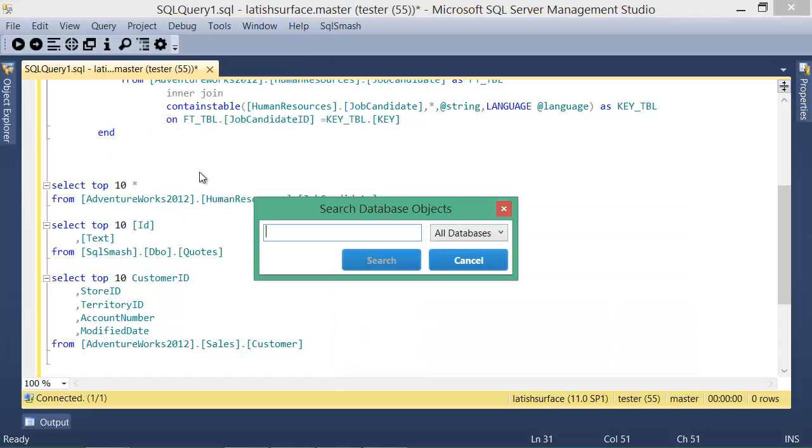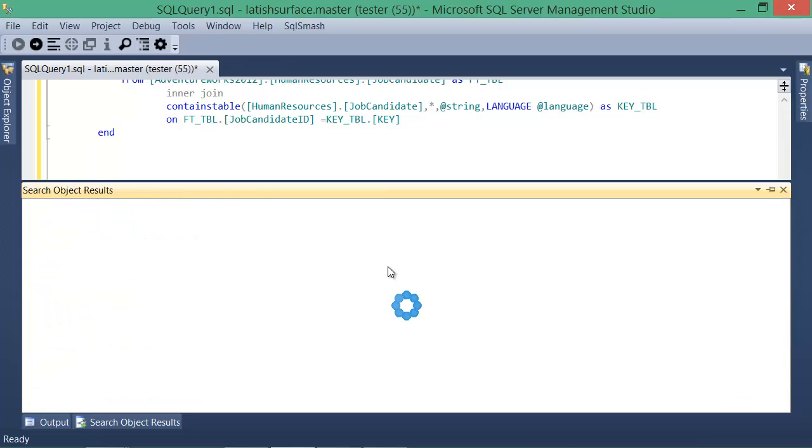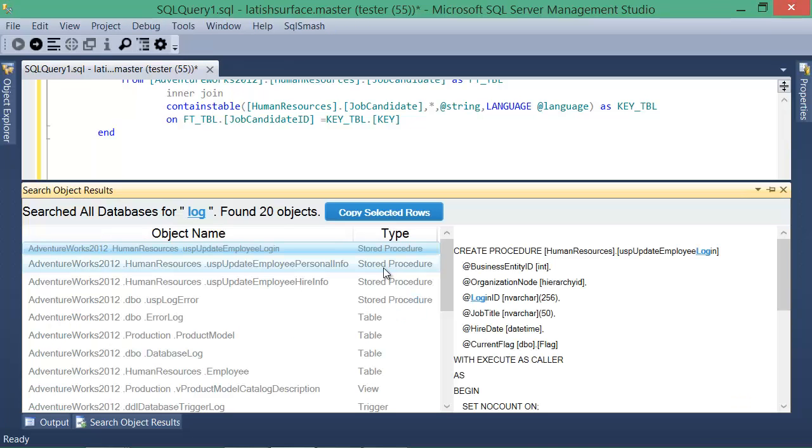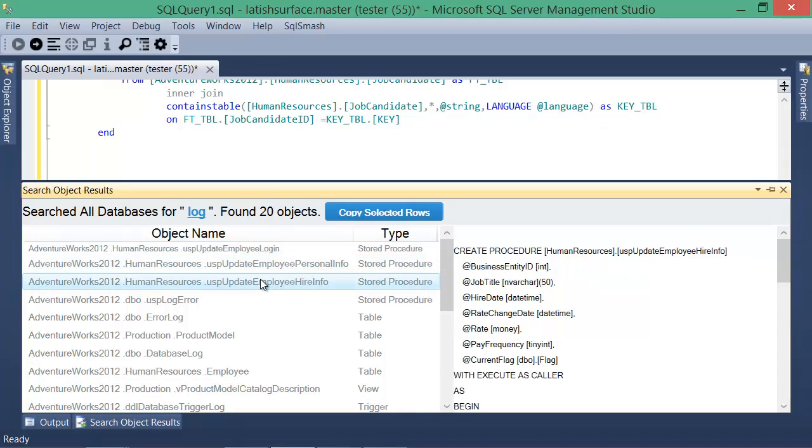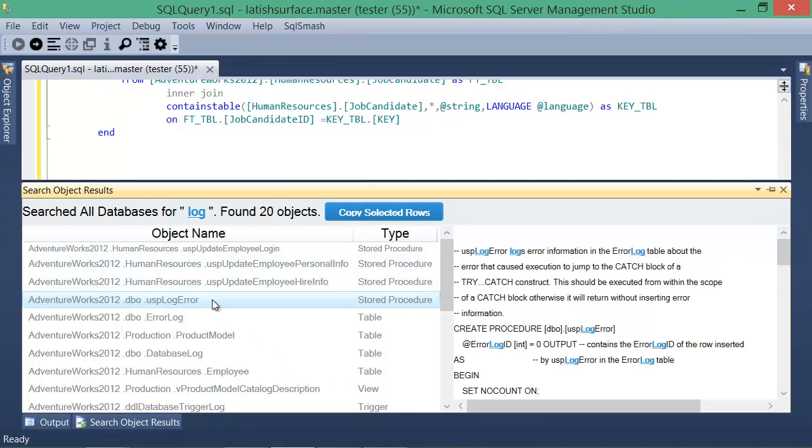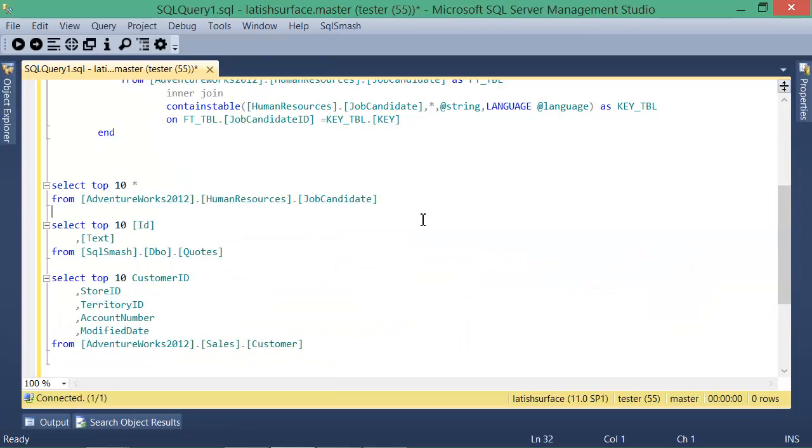If you want to search the objects in the databases for any text, you can do so by using the search objects feature. You can limit your search to a particular database or search all of them. Once the search results come back, you can see a preview of the object definition and the search term should be highlighted. You can copy the results to Excel and double-clicking an object name in the search result will take you to its location in Object Explorer.